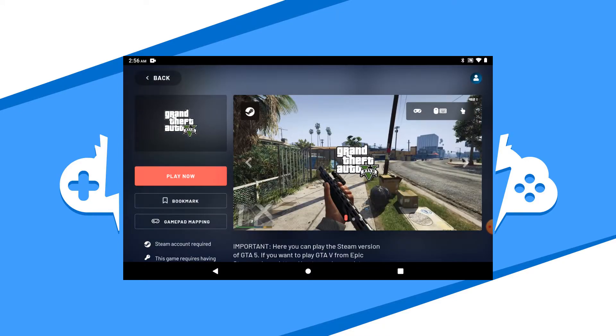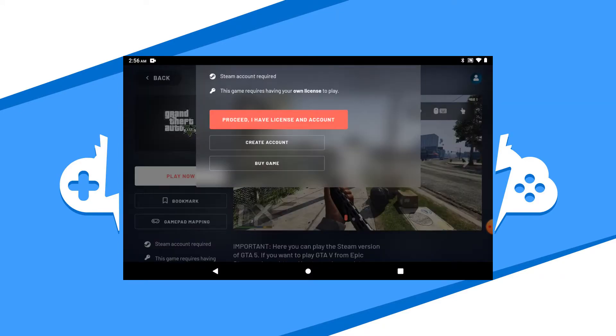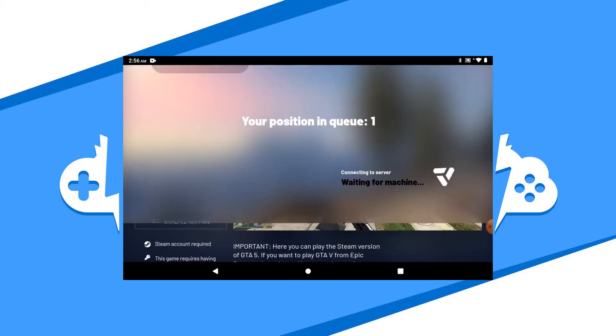Now it will warn you that you will need to have a license to play this game. All that means is that you need to own it on Steam to play it. Make sure you do and hit proceed to continue.